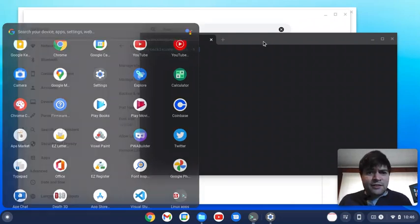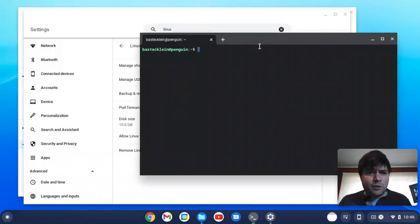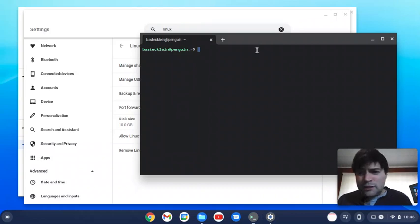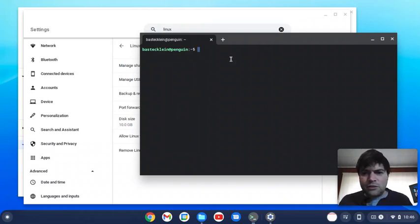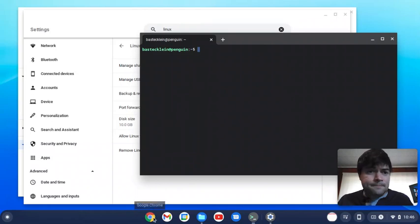So yeah, if there's anything you guys want to know about this Chrome OS Flex, anything you want me to test out and try, just let me know and I'll do it. But other than that...